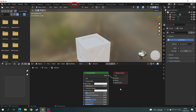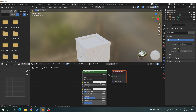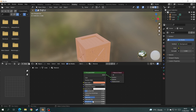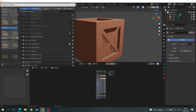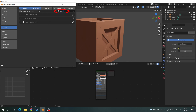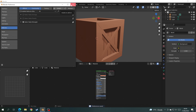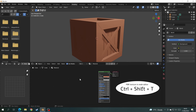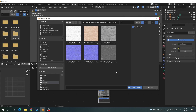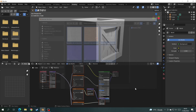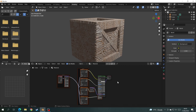Click on the Shading tab. We already have a Principled BSDF shader — you can change basic things like the base color, roughness, shininess, and bump. But we want to add a PBR texture, so go to Edit > Preferences, find the Node Wrangler add-on and enable it. Tick the box and save preferences. Now click on the Principled BSDF, press Ctrl+Shift+T, navigate to your texture folder, select all of them, and click Principal Texture Set — all the work is done for you.